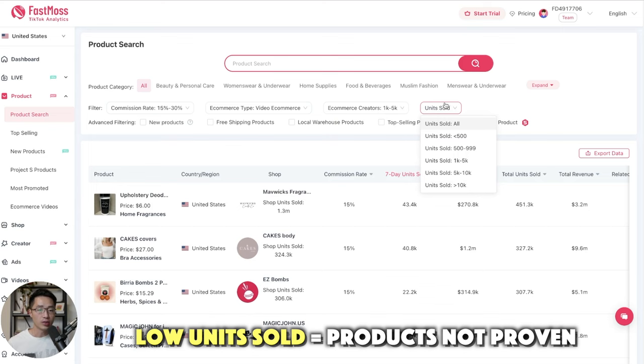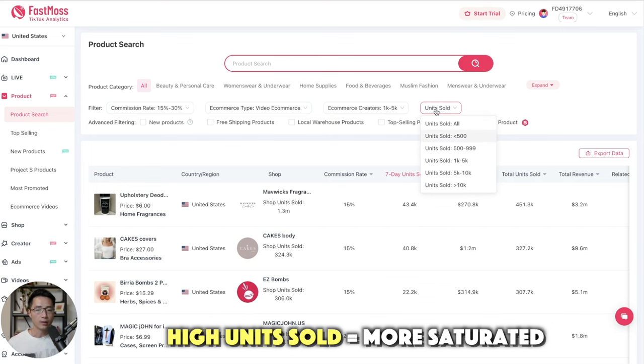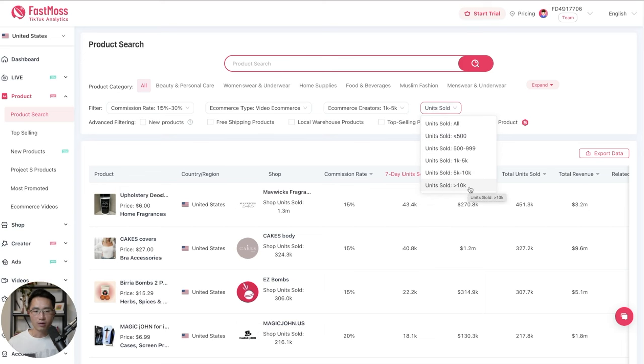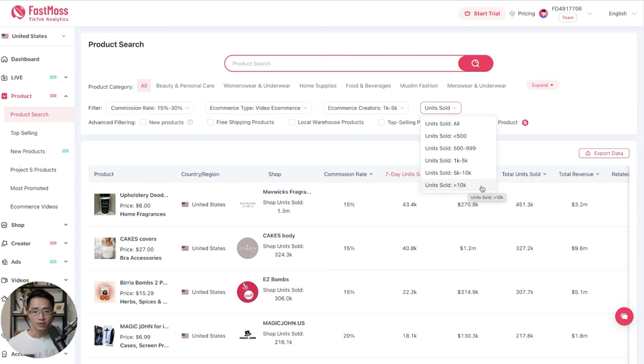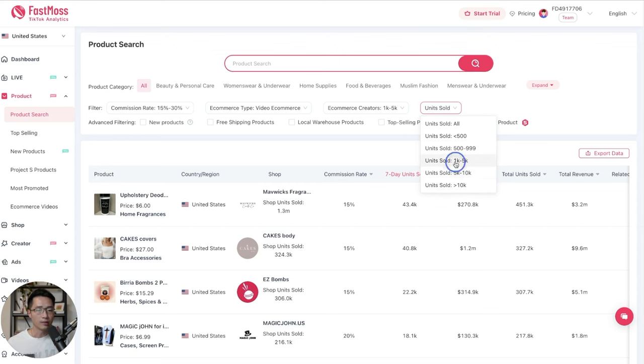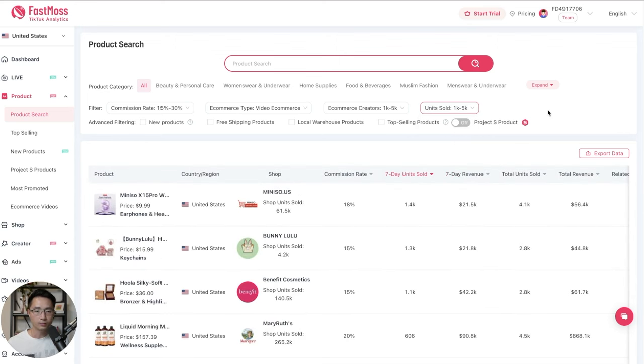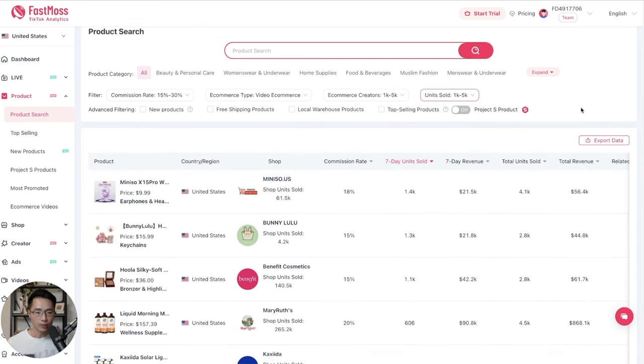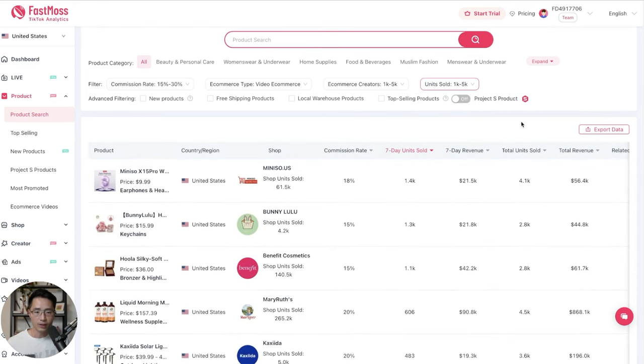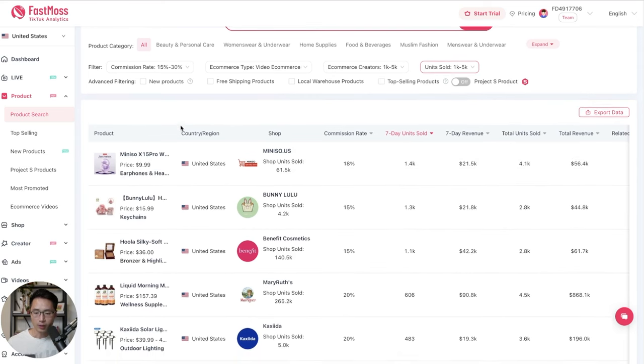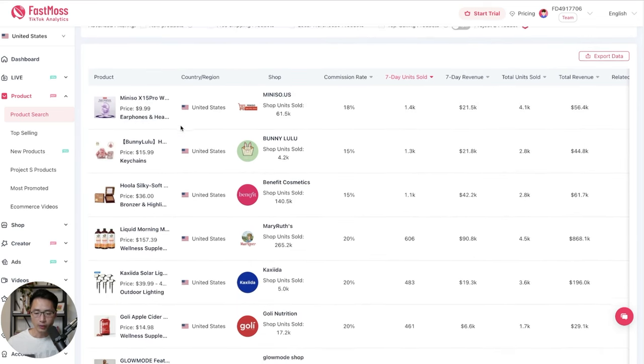And then we have units sold. So when the unit sold number is too low, that could mean that the product hasn't been proven yet. And when the unit sold is too high, that could indicate that the product is overly saturated. But there are always exceptions because when a product goes super viral, they can definitely sell way more than 10, 20, 30,000 units without any issue. So for this example, let's go with 1,000 to 5,000. And then we see the results here. Let's sort this by seven day units sold. And then here are all the products that we could look at.